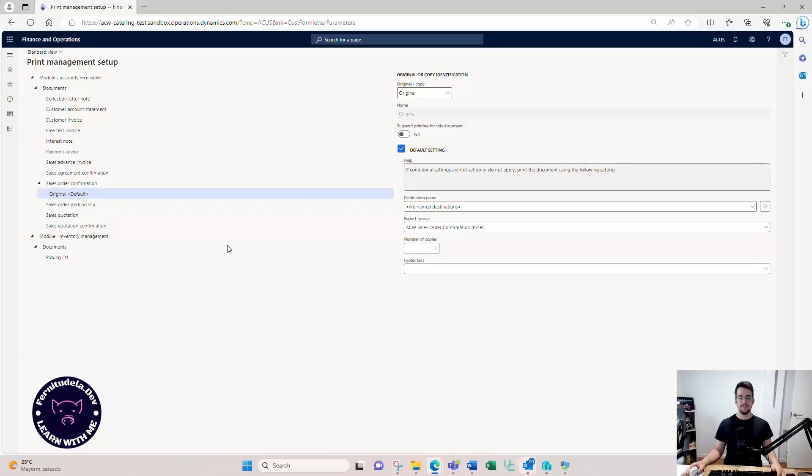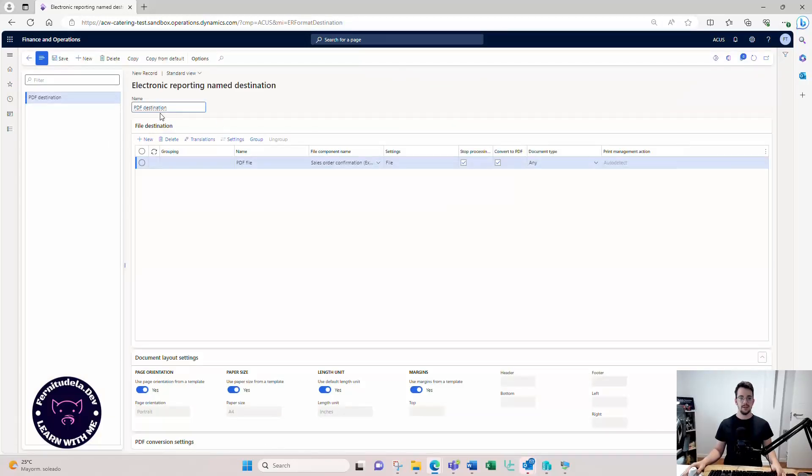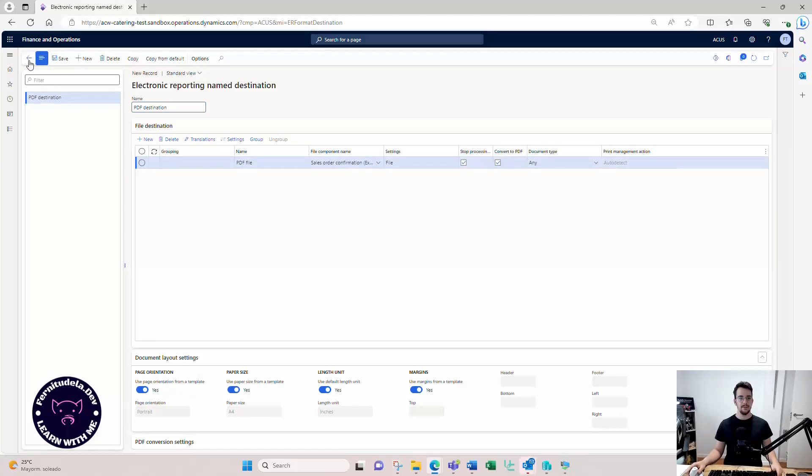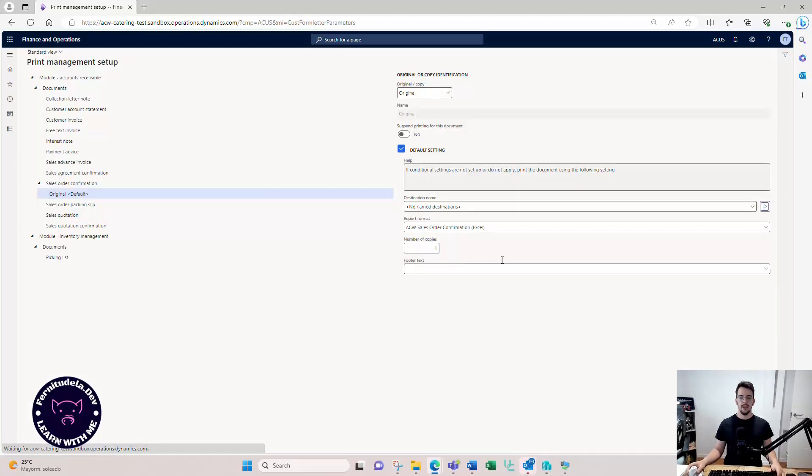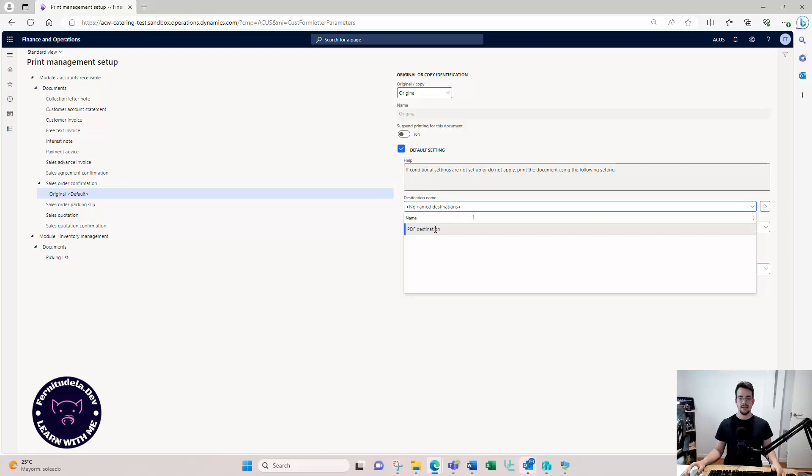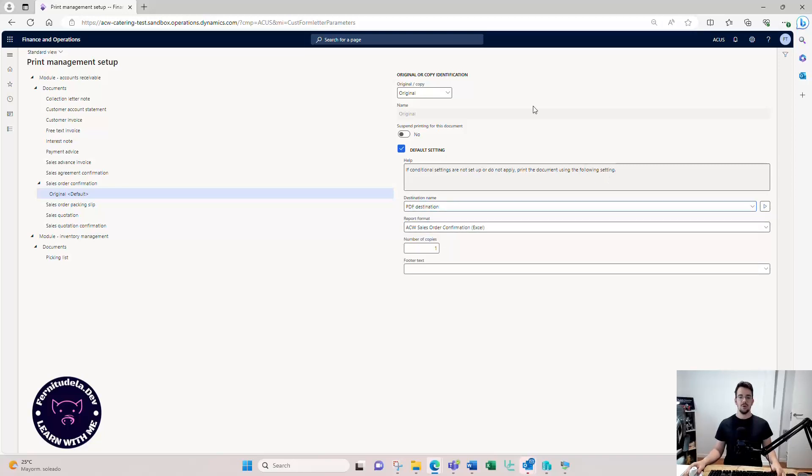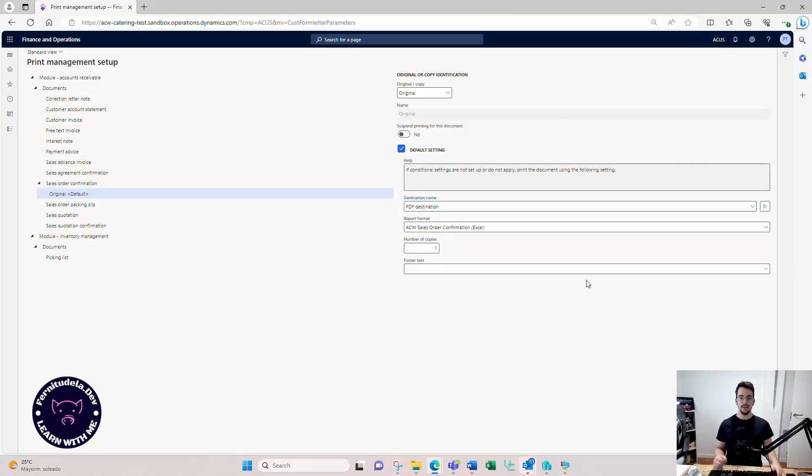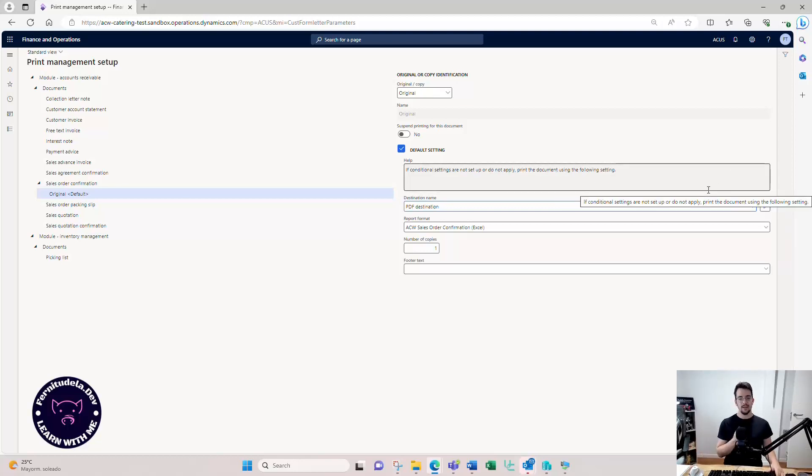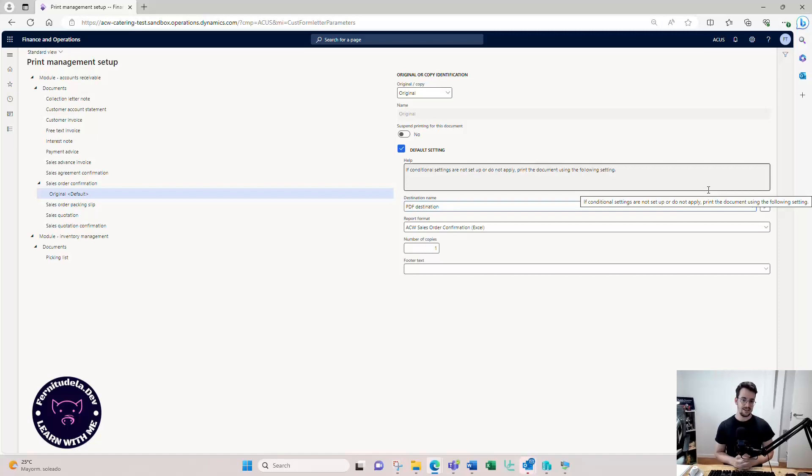Like this is based on an electronic reporting. But the destinations used in the print management should be configured here in the destination name. You go here and click in there. You can then configure convert to PDF file, and then you select here the destination that you want. So for the print management, using business documents, you have to know that you need to create the destination and configure the destinations here.